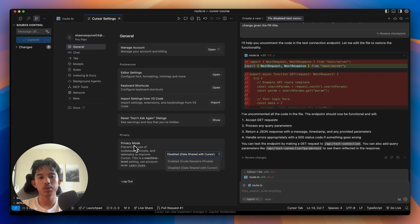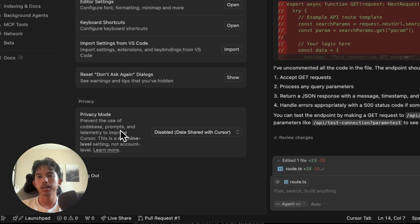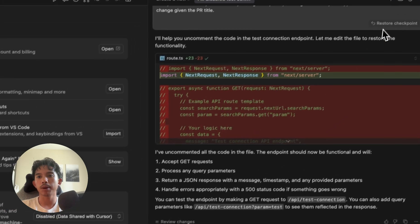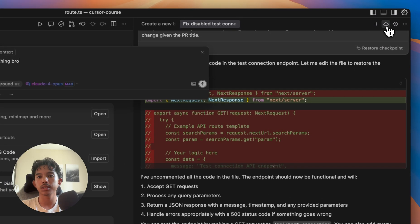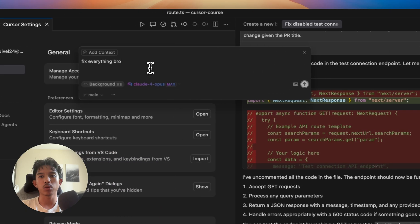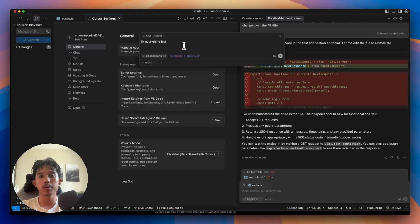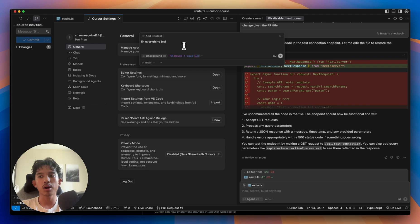We'll also need to go into our settings and disable the privacy mode because what background agents is going to do is create a clone of our repo in the AWS cloud and then work on that privately.